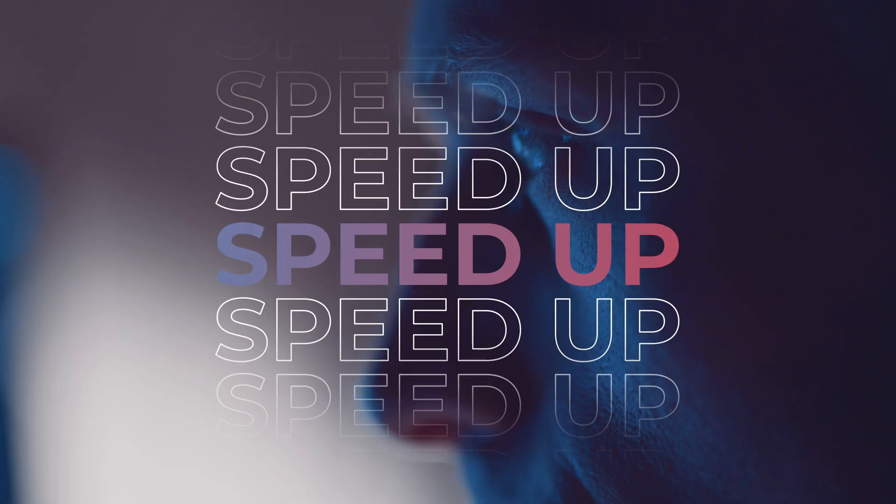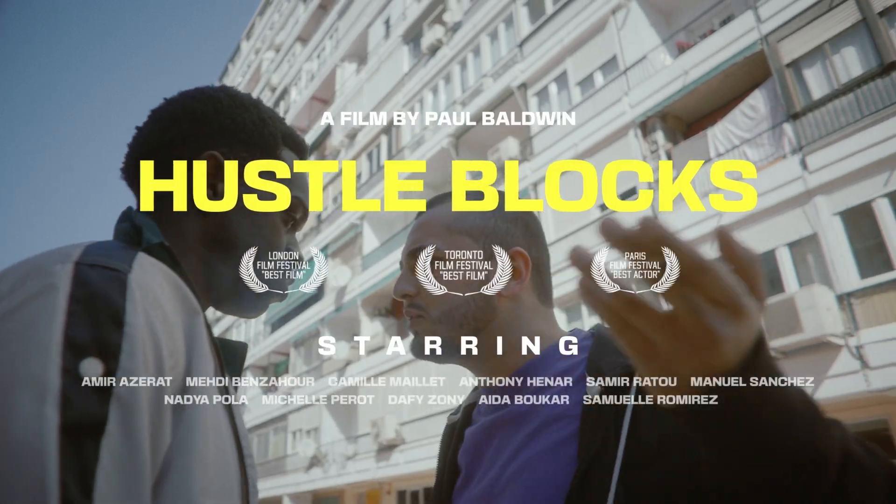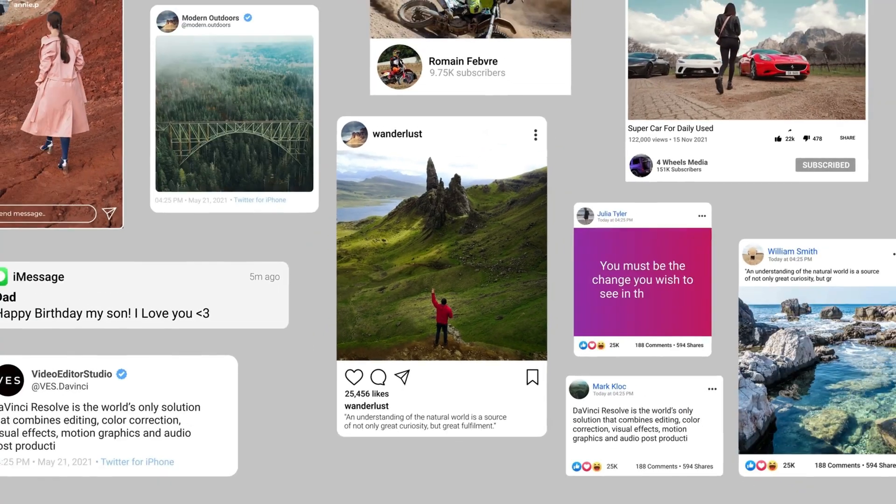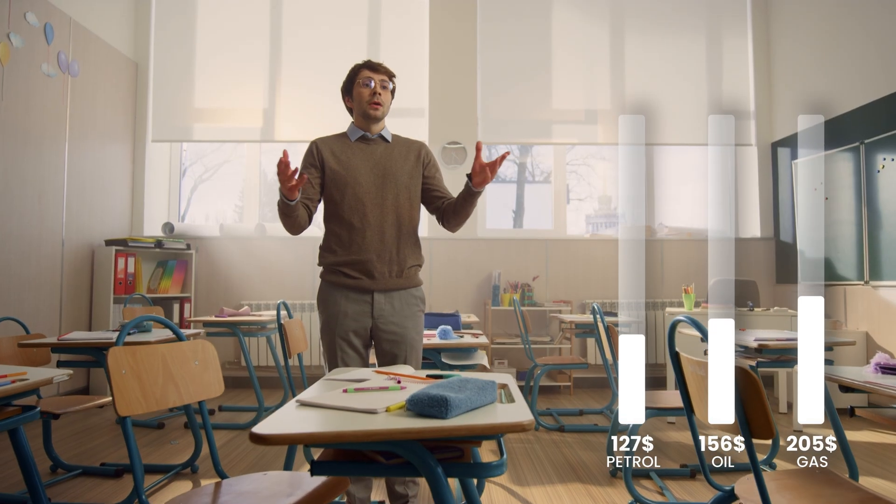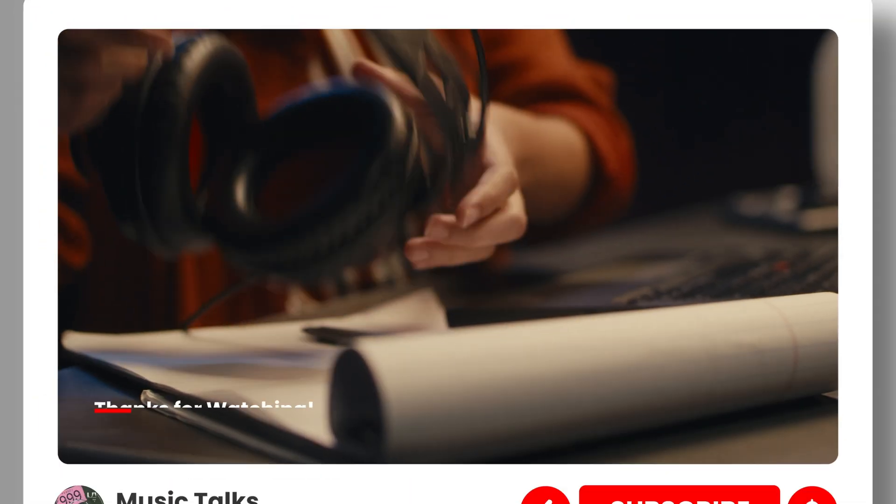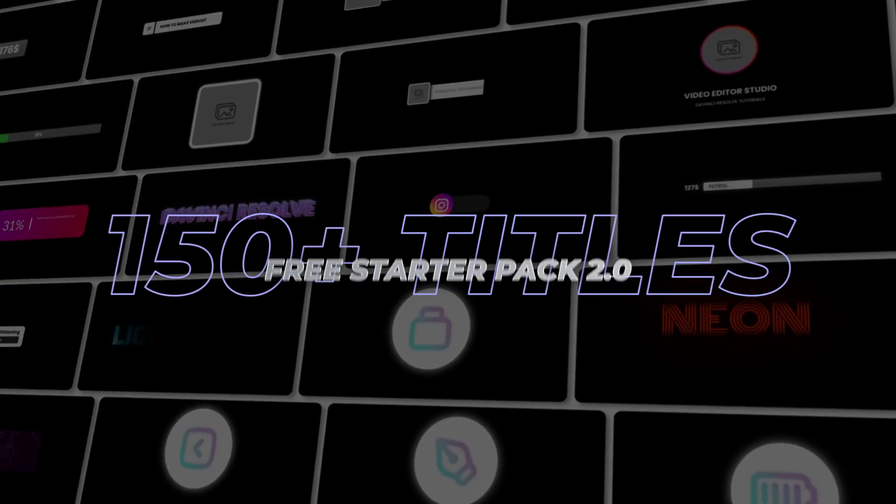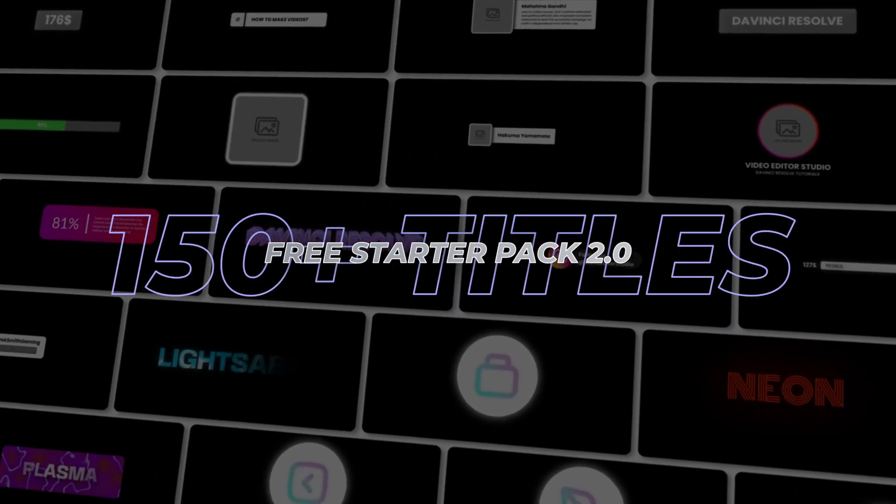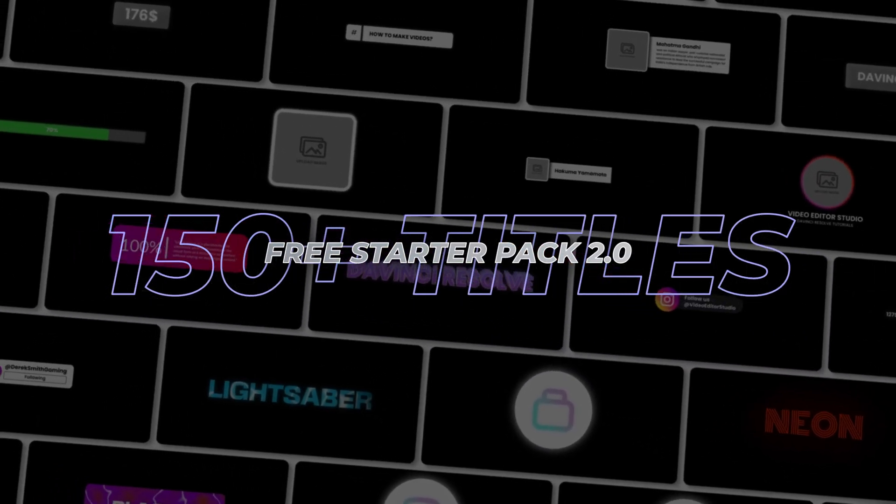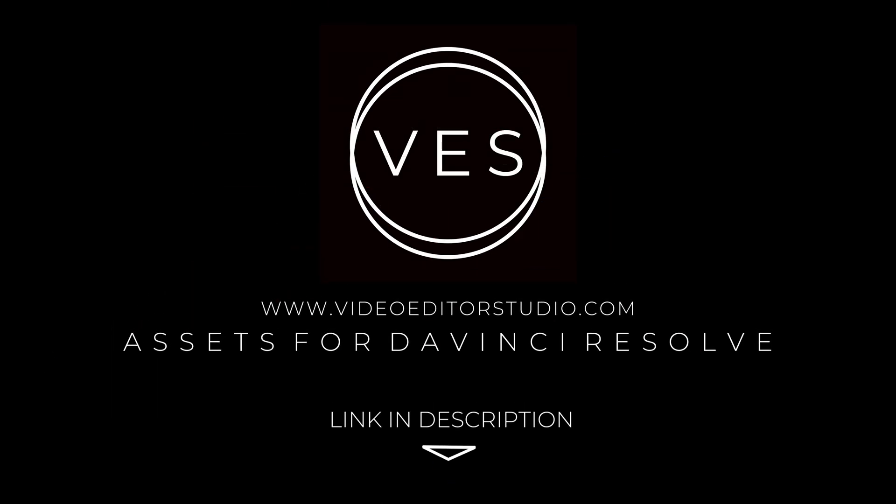Speed up your workflow and create better videos using the packs available on our website, including titles, transitions, and templates built only for DaVinci Resolve. Get started today by downloading our free starter pack that contains over 150 elements. Link in the description below or at VideoEditorStudio.com.